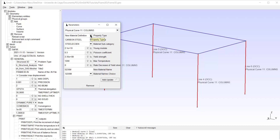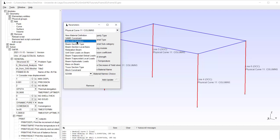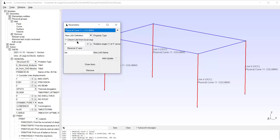Although I will not use this other material for this physical group, I will right away create a new material. I change the yield strength to 355 — that's S355 — give it a name, and update. Now in the list I see that these two materials have been created.